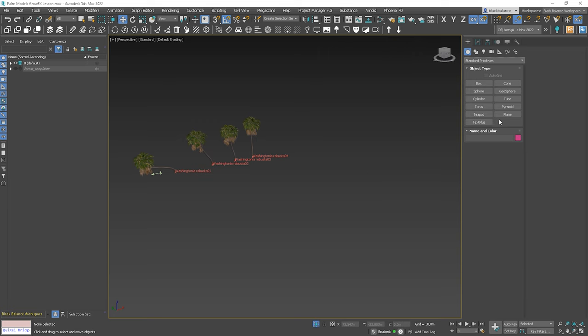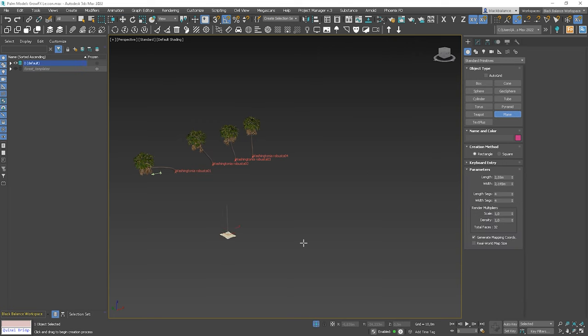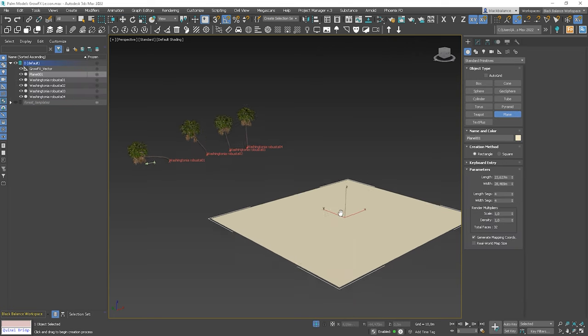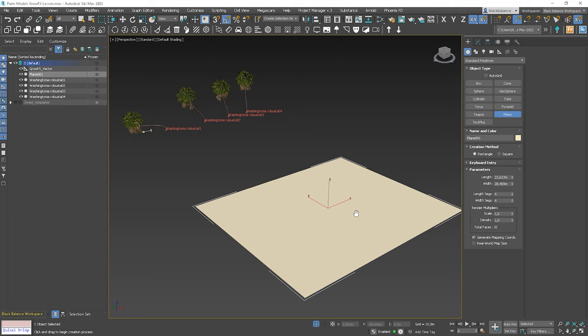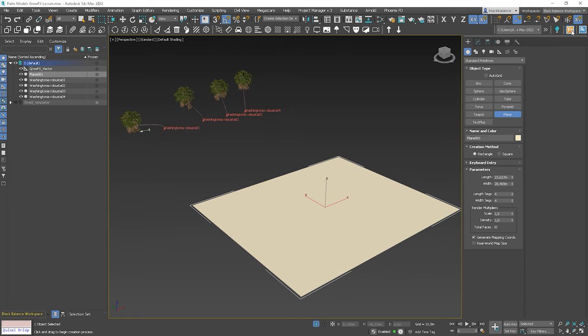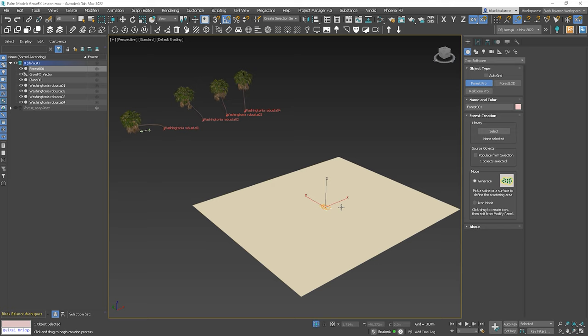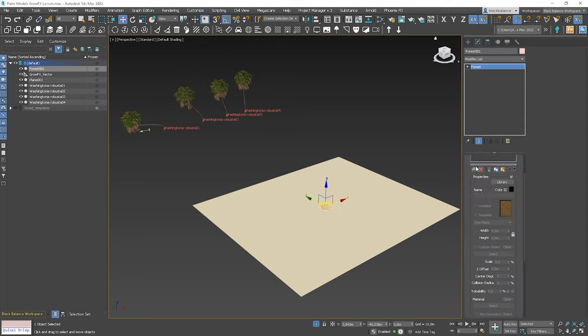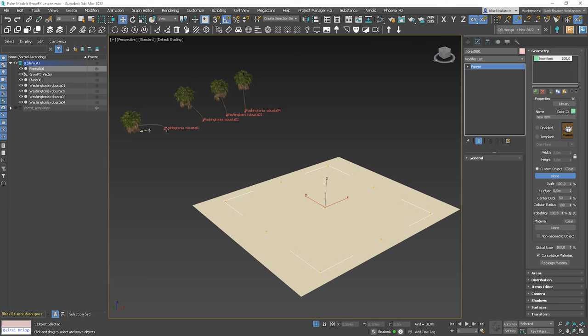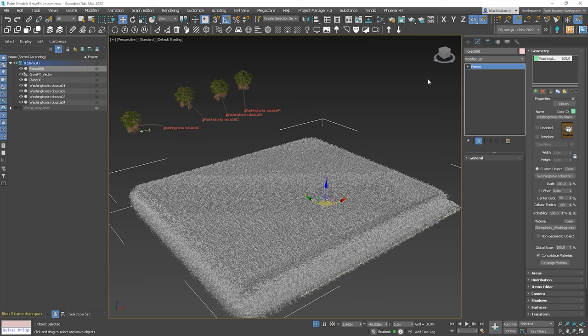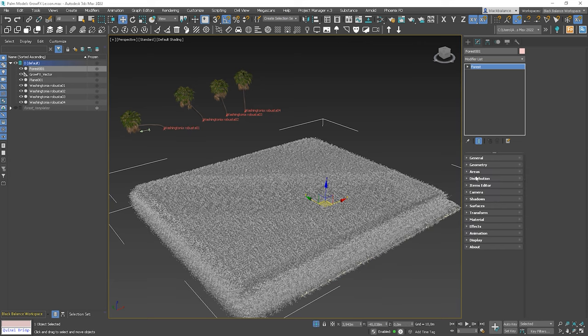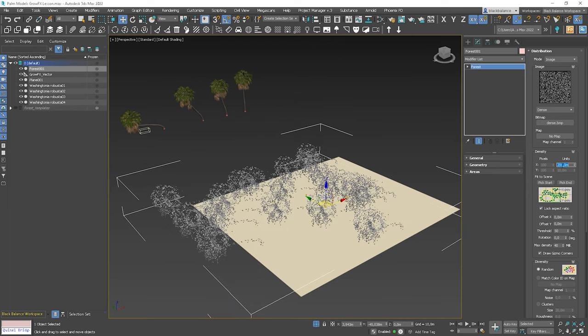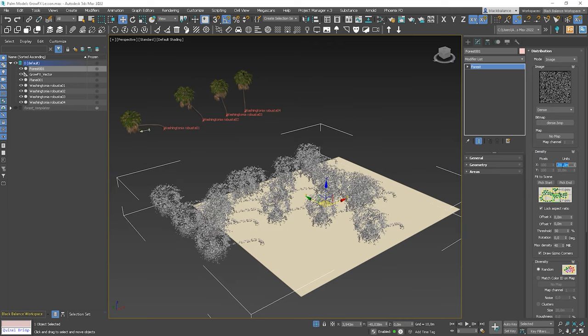Create a plane and we'll use Forest Pack. If you don't have Forest Pack, I put a link to this plugin in the description below. So, definitely, it's worth checking out if you think seriously about creating visualizations. It's one of the top plugins you should have. Anyway, create a Forest Pack. Go to the Geometry panel and add the first palm trees to it. Now, go to the Distribution and increase the units to have a normal number of trees.